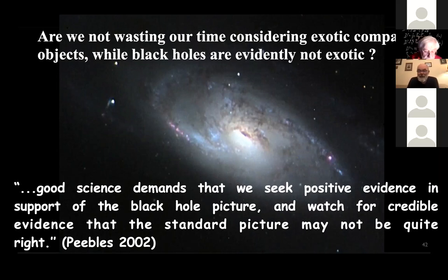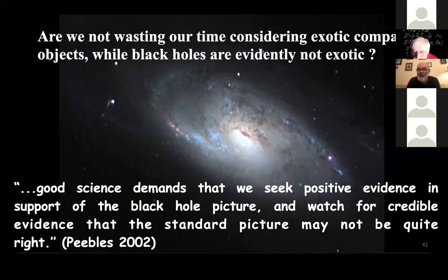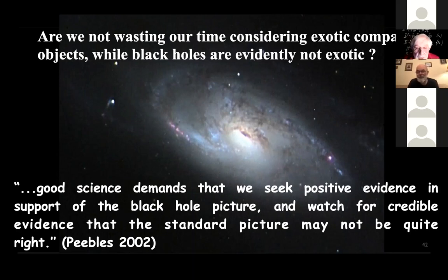Now it is time for questions. One can ask by switching on their camera or typing in the chat. To start, I will ask: you used the term Kerr metric or Kerr black hole — could you say a few words about the difference and meaning?